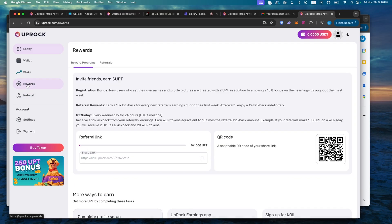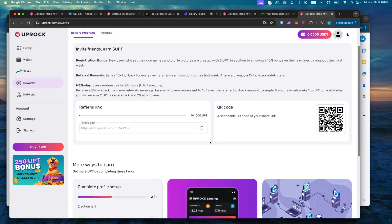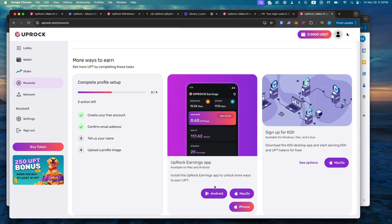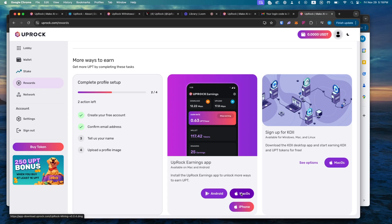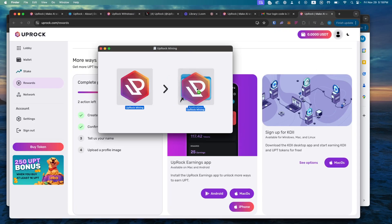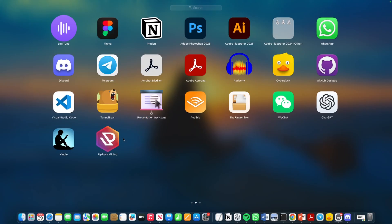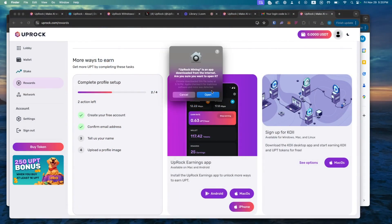If you want to download that, you can just go to rewards. It will give you links obviously to the mobile app, which we just did, but here is the Mac OS application that you can run on your computer. I'm going to install it into our applications. Ladies and gentlemen, we are now inside of my applications — here is Uproc mining. It was super fast.